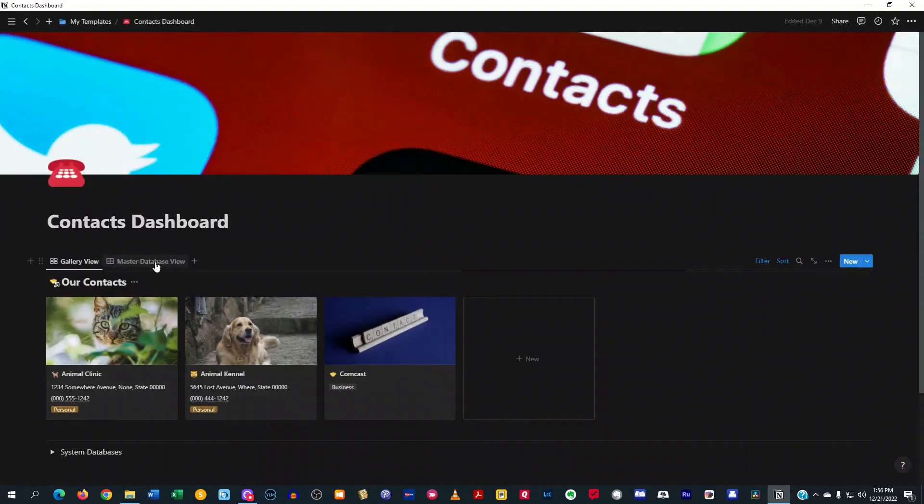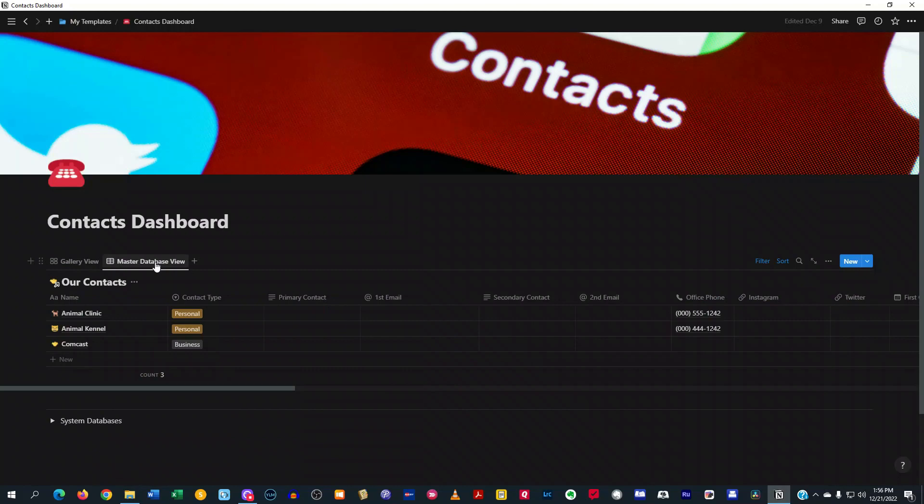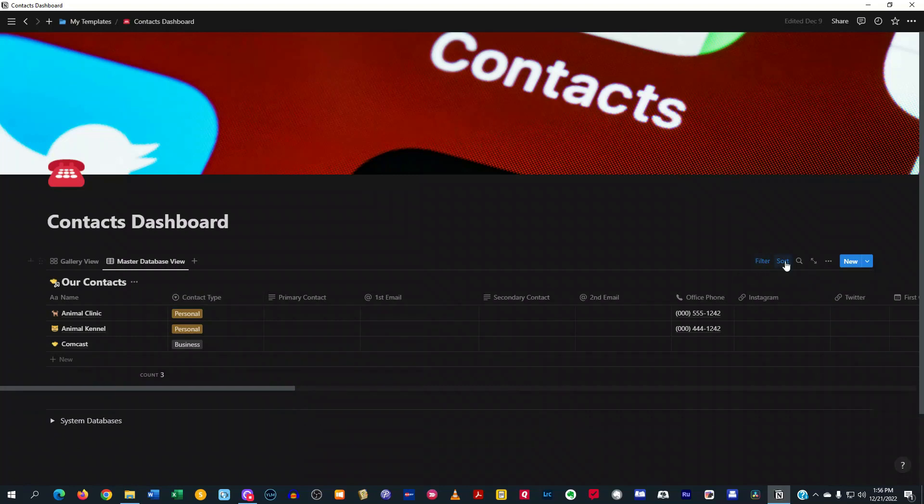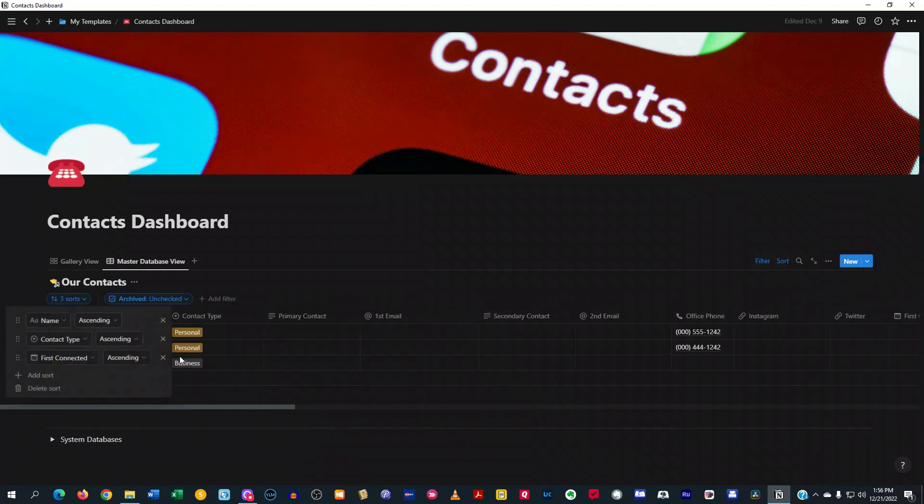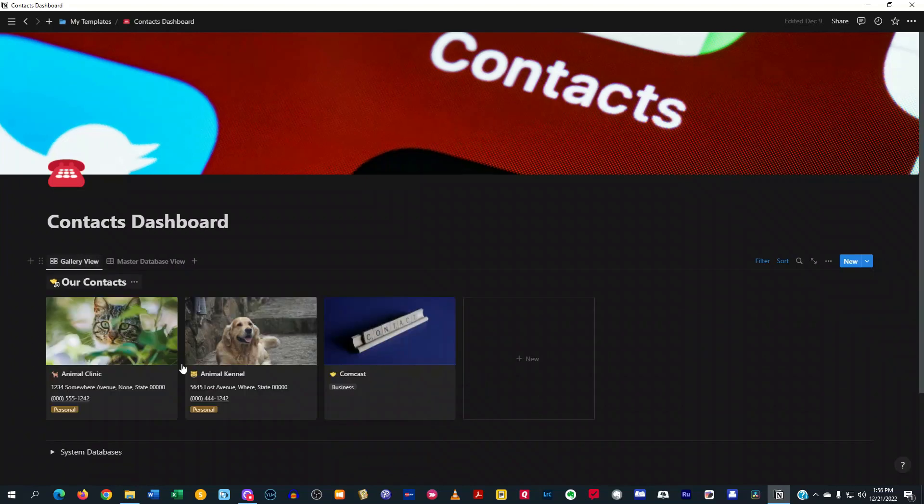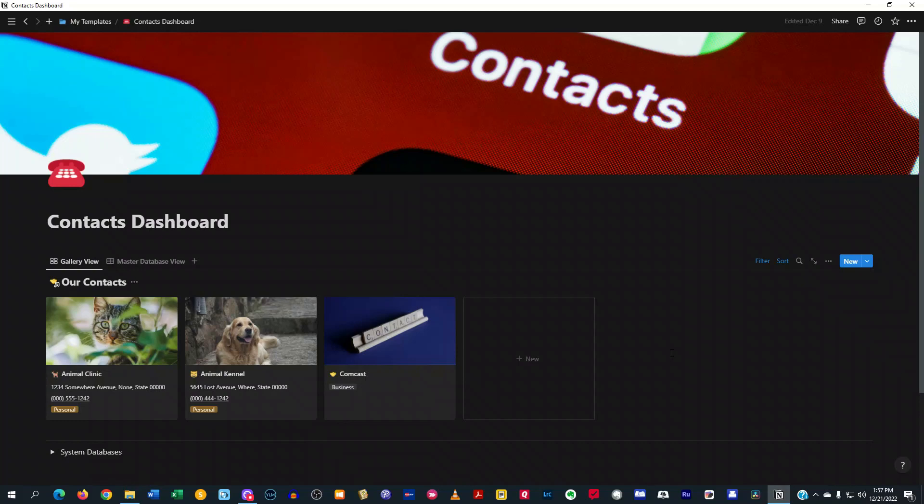Now, over here in the master database view, you have a pretty simple setup. It's still filtered here with archived unchecked and it's still got a sort section. But this is in a nice little table view in case you want to kind of just get a quick glance at it. Another thing you can do is, let's say you have a ton of contacts in here, you can always go to the magnifying glass and search for the contact by that name and everything. But that is pretty much all I wanted to show you all in this little demo of this template that I created.